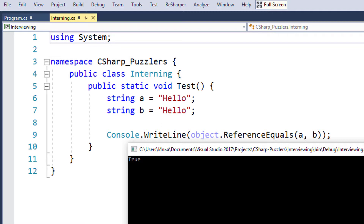CLR keeps an internal hash table where unique references are associated with string literals. With this optimization, CLR tries to avoid creation of string objects which hold the same literals. In case CLR detects that you are trying to instantiate a string instance with a literal which is already contained in the hash table, it will just use the reference associated with that string literal.